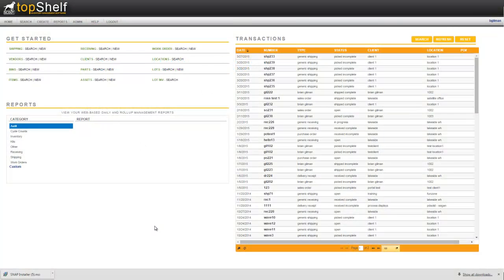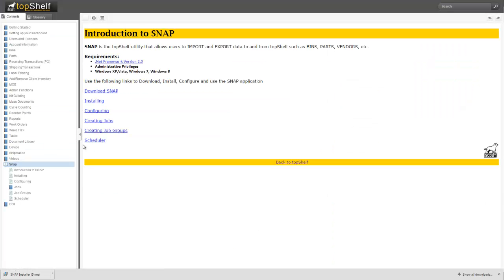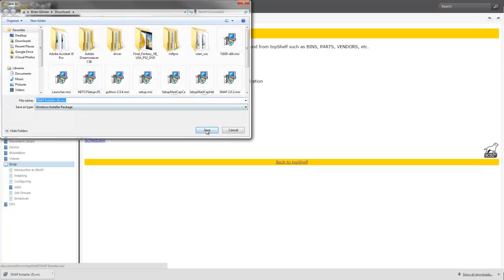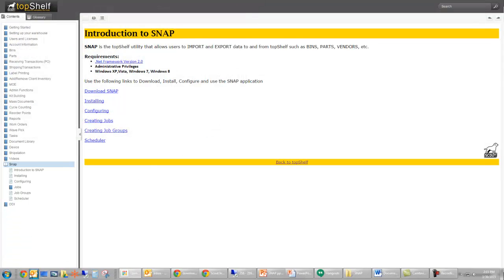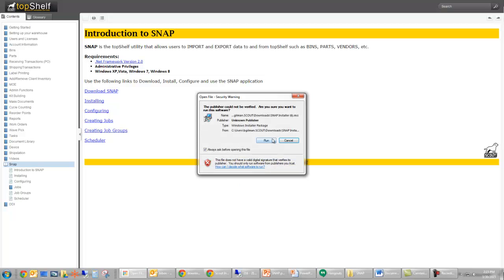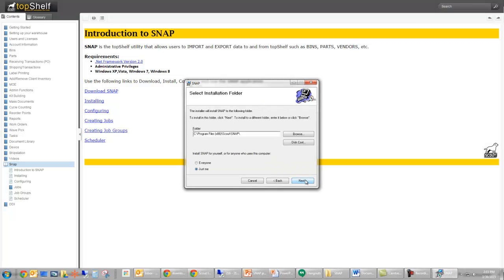To install SNAP first log into the Top Shelf admin console and navigate to the help section. On the left hand side you'll see a SNAP section. Click on download SNAP to begin the download. Once downloaded, run the installer and follow the prompts.